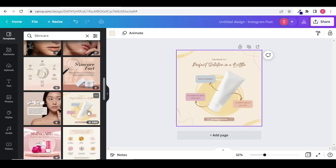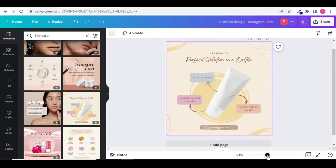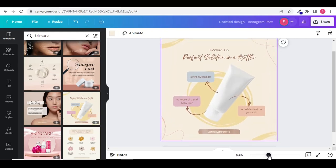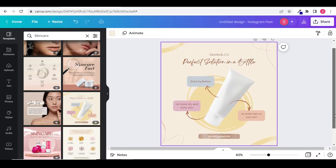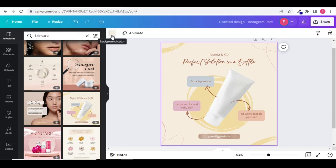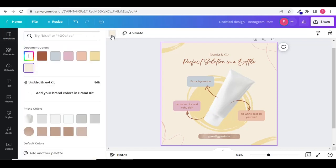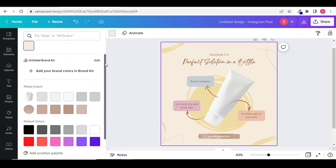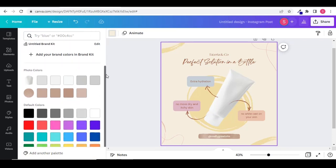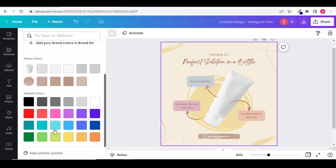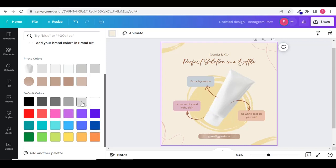Today we will learn how we can make different changes to the selected template and how we can use it. First let's see how we can change the background color. Select the background. Go to the background color. Here you will find different photo colors and default colors that you can choose from. You can choose any background color you want.